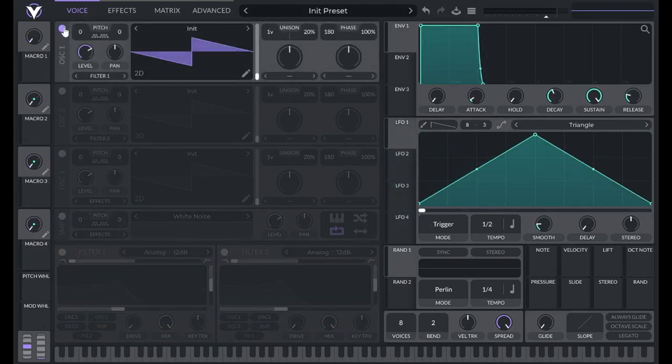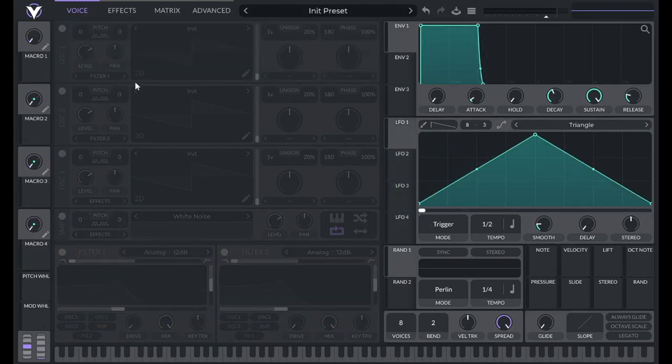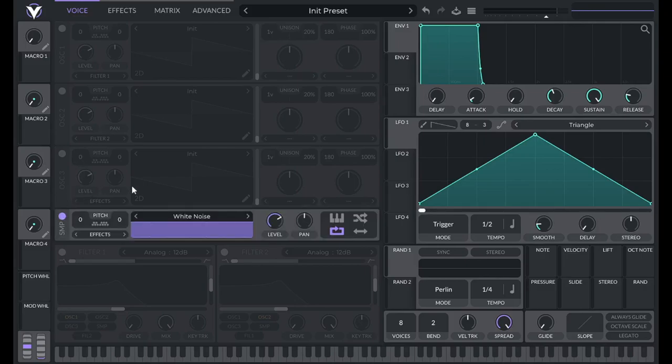To get started, initialize preset. For this one, I'm going to be using the sample oscillator, so you can turn off oscillator 1.